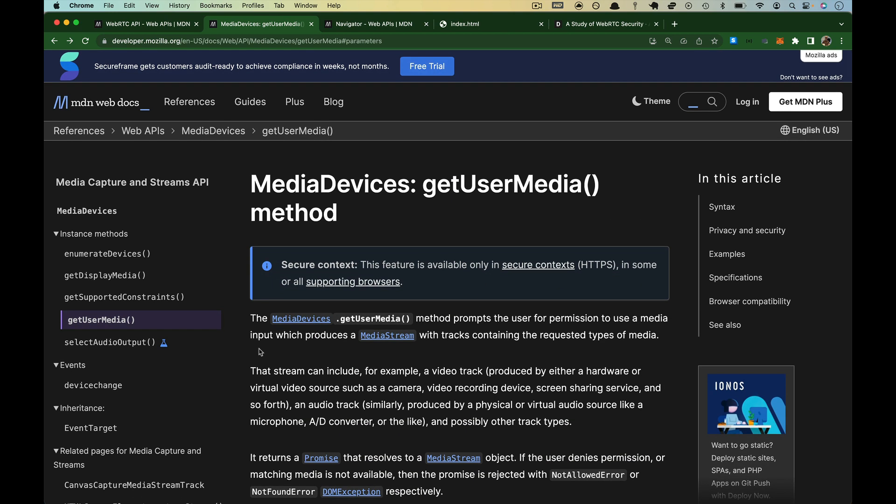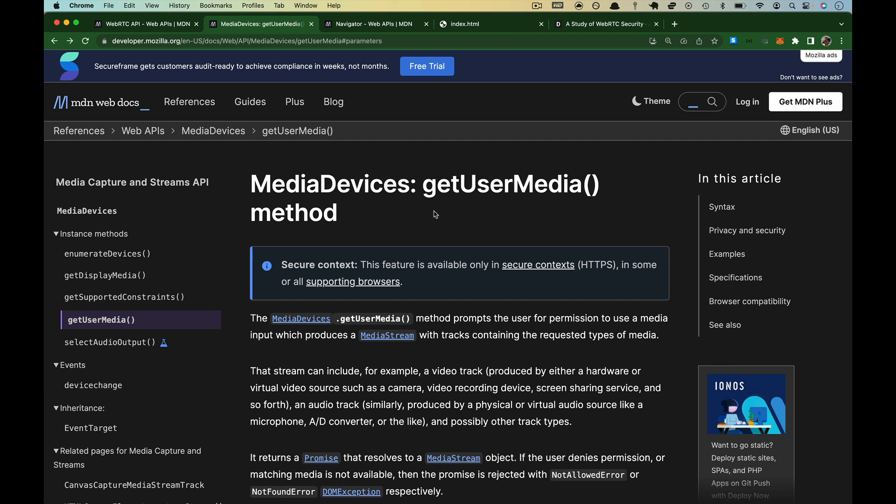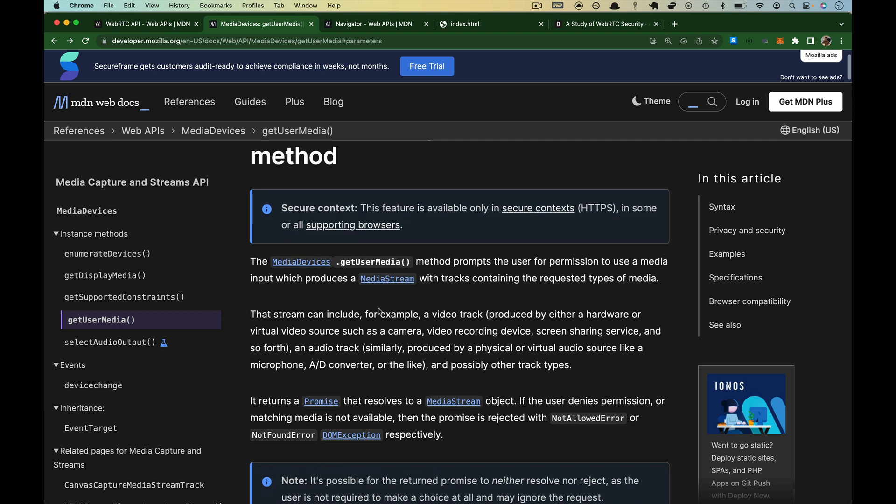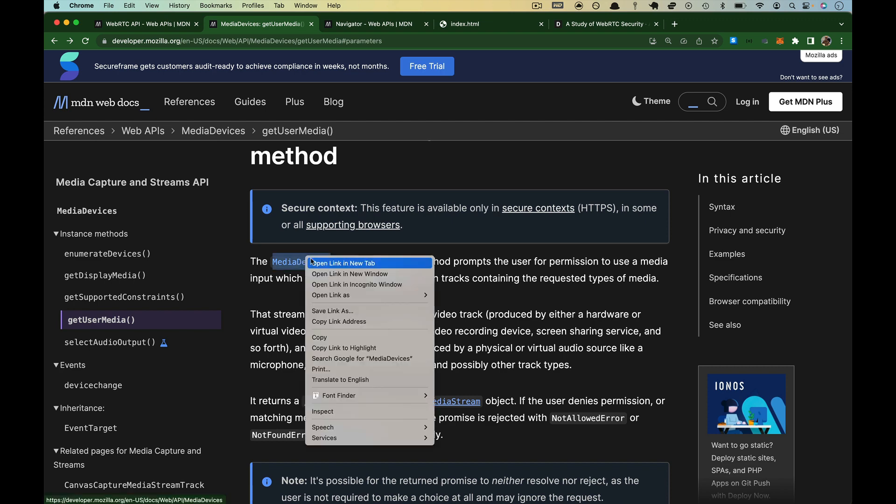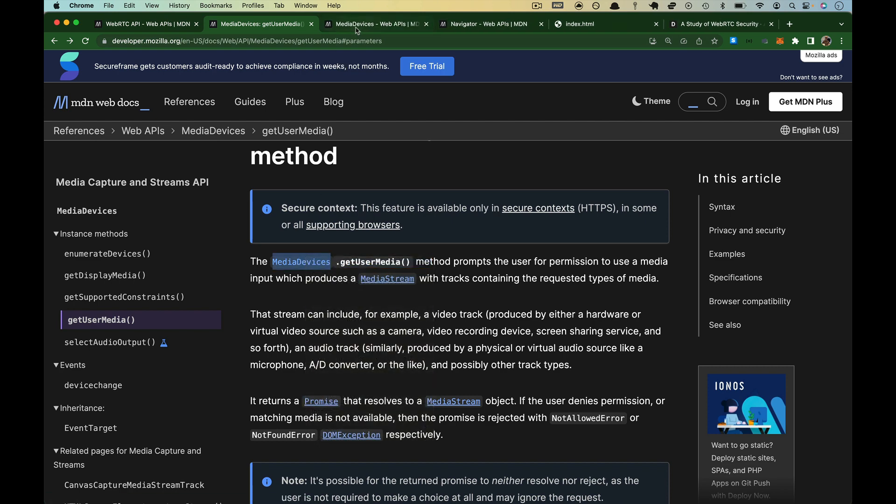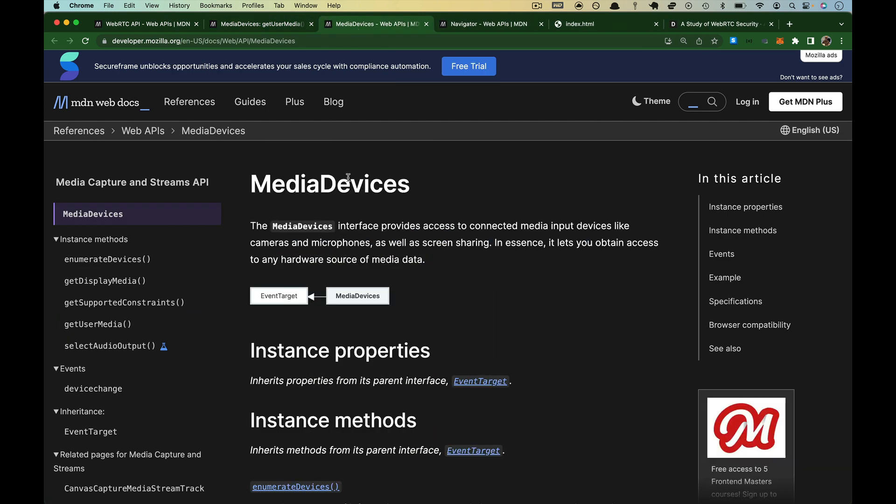Up at the top here, MDN has started putting ads up. I am not trying to advertise anything to you, but Mozilla must need money I guess. They have got a secure context note here. getUserMedia can only be used in HTTPS and you should already be using HTTPS, it is free to get certificates now. There is no reason to use standard HTTP anymore. It says the media devices dot getUserMedia. So we are going to pause there and open up media devices and see what that is.